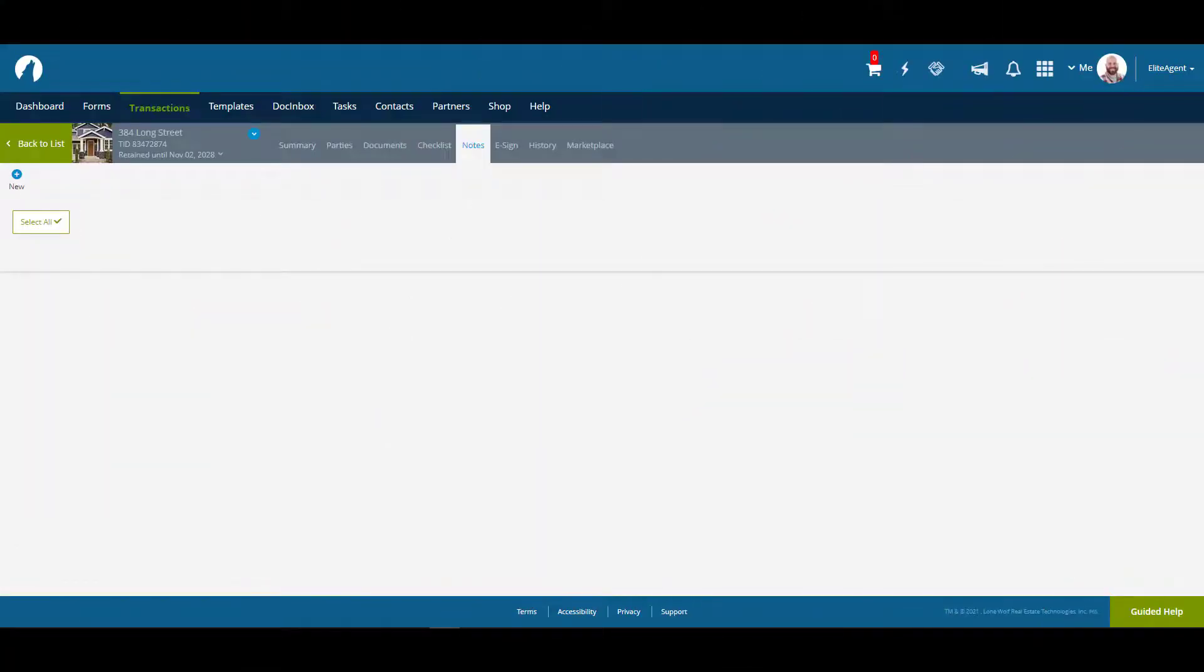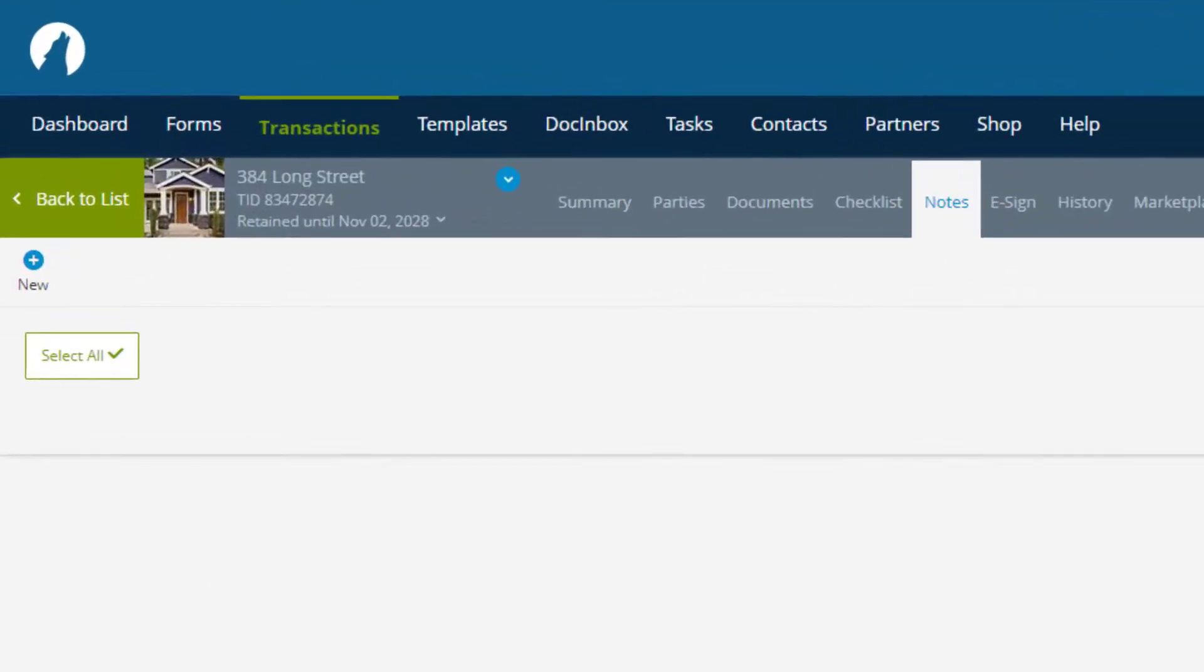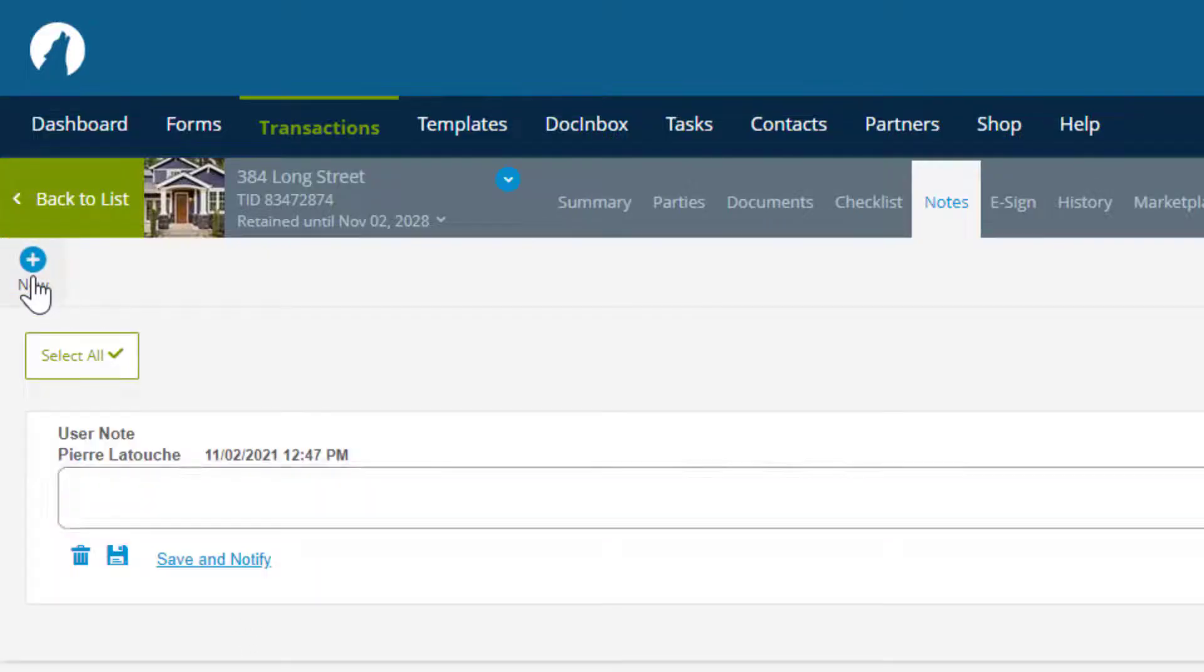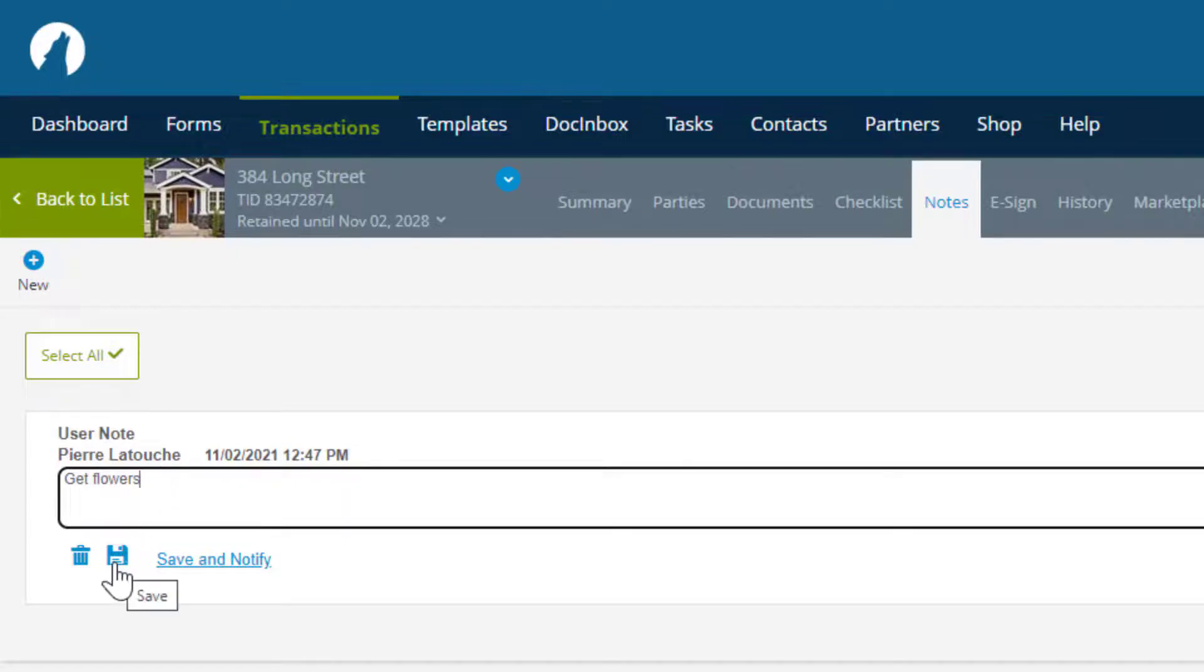The notes tab is where you can add notes to the transaction for your own personal reference. You can create these notes by clicking on new, entering in the text of the note, then clicking on the save icon.